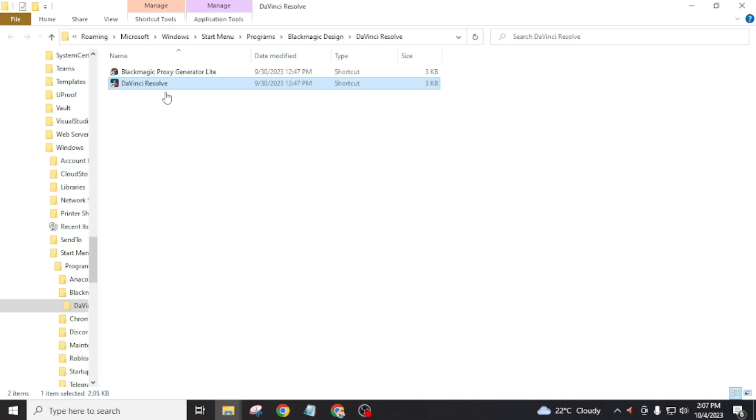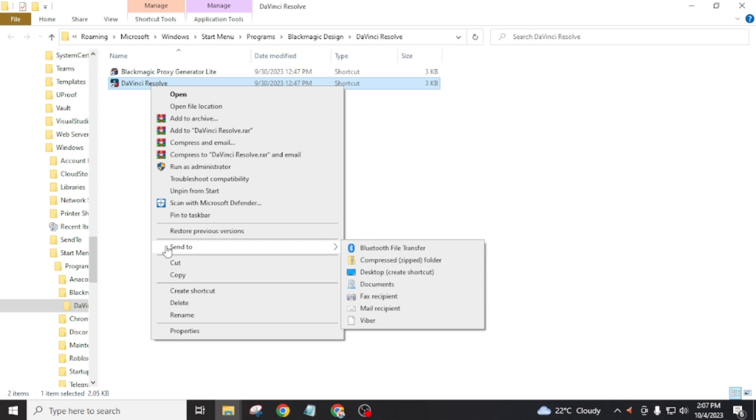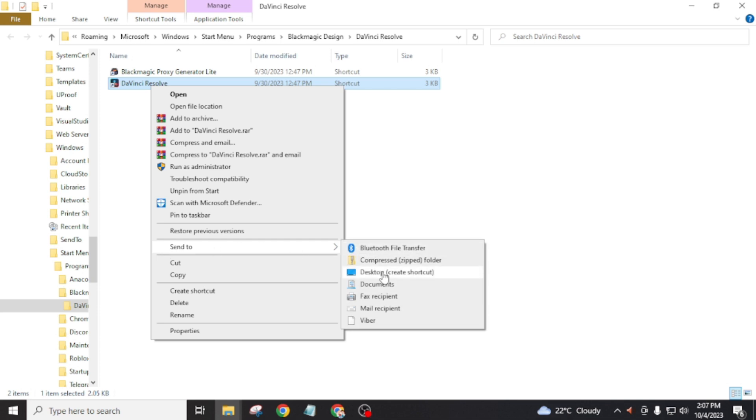I am going to test this method on DaVinci Resolve. Again, right-click by clicking the left button on your mouse. Then click on send to and click on desktop create shortcut.